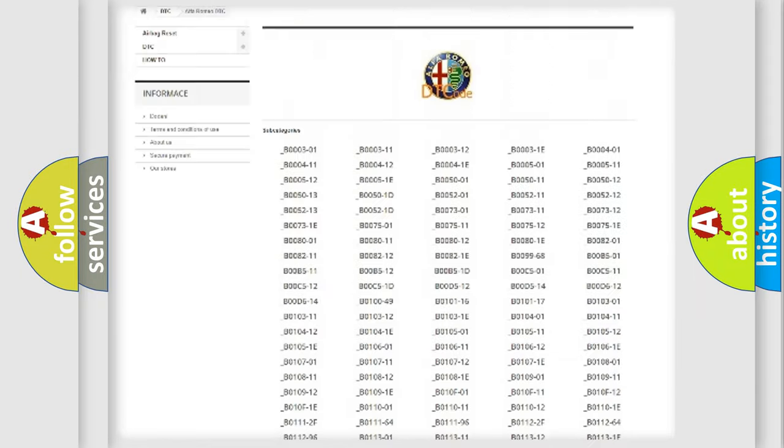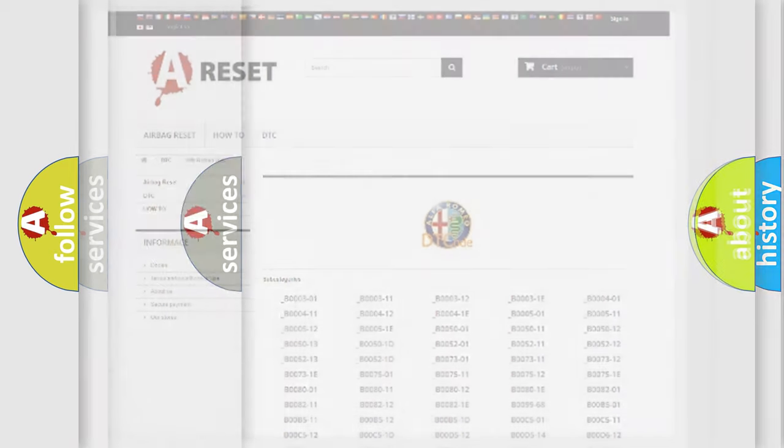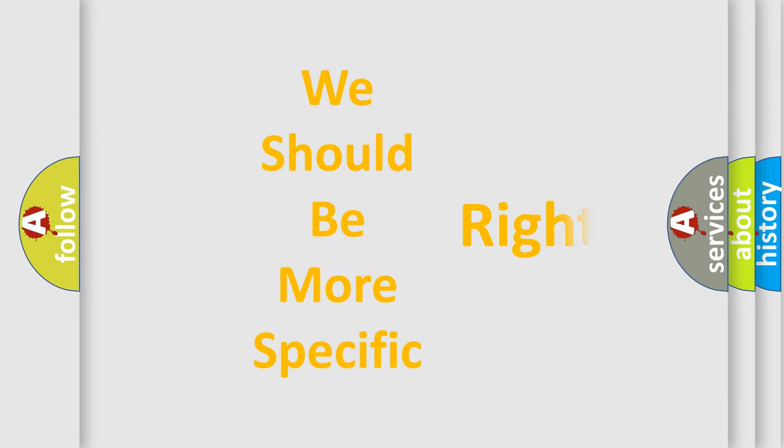You will find all the diagnostic codes that can be diagnosed in Alfa Romeo vehicles, and also many other useful things.